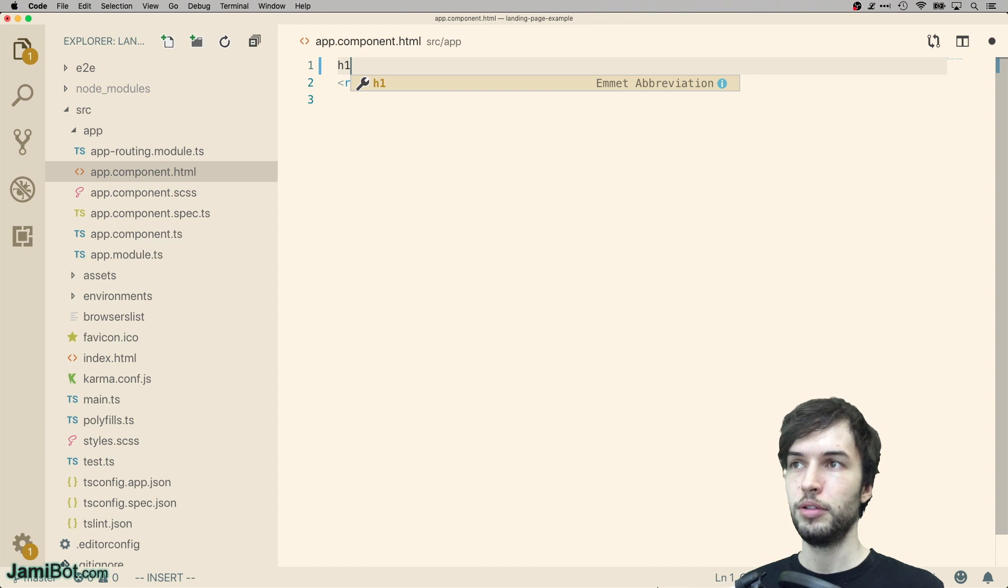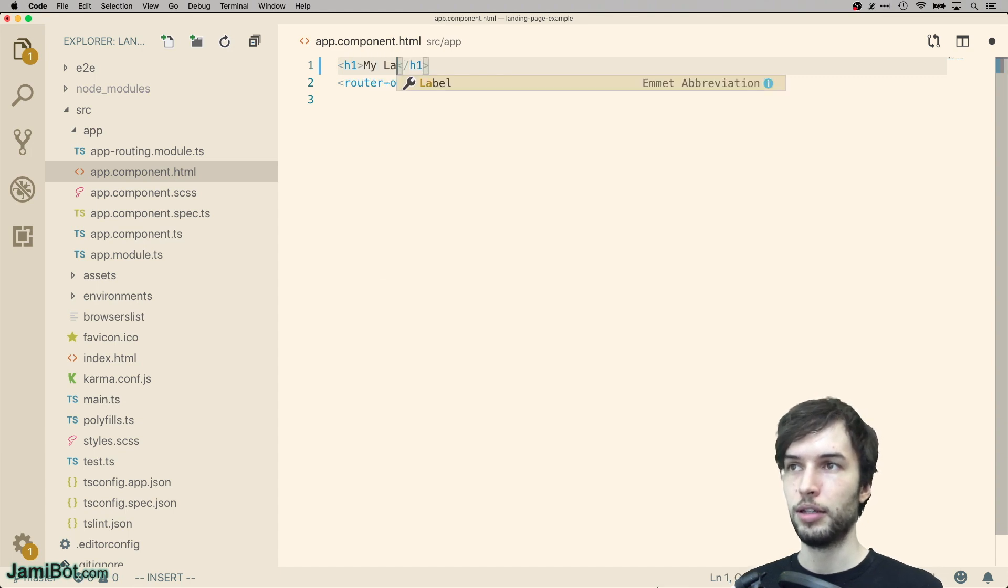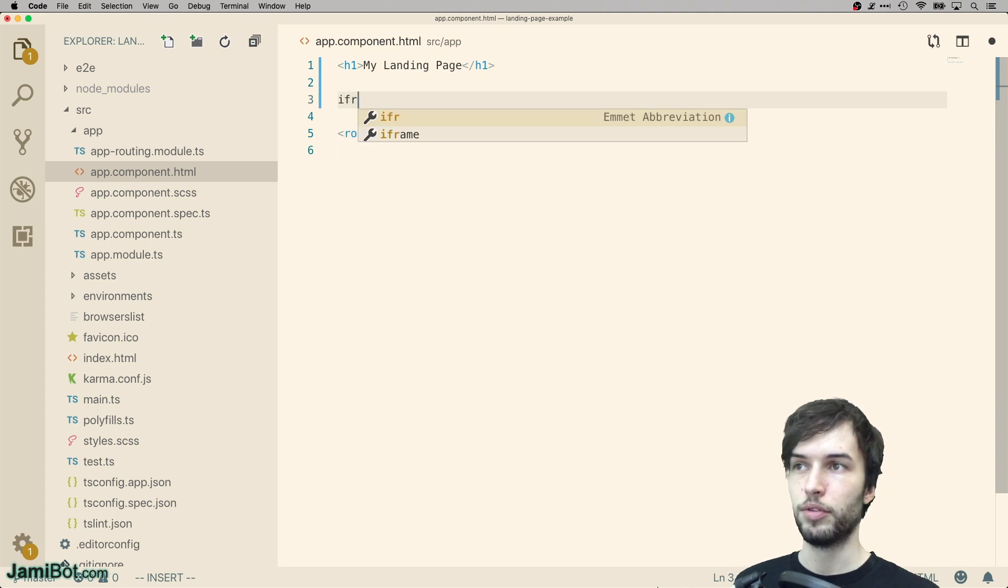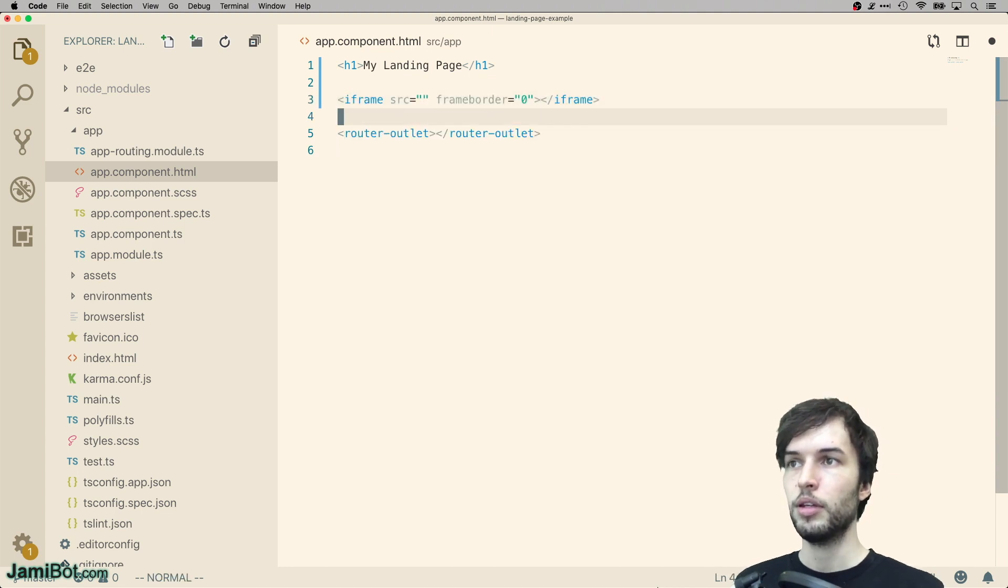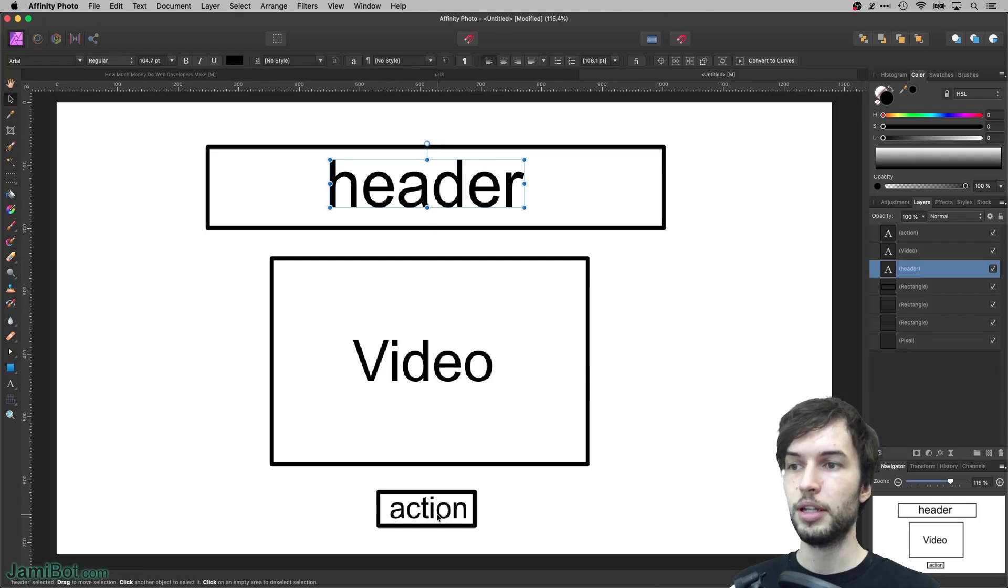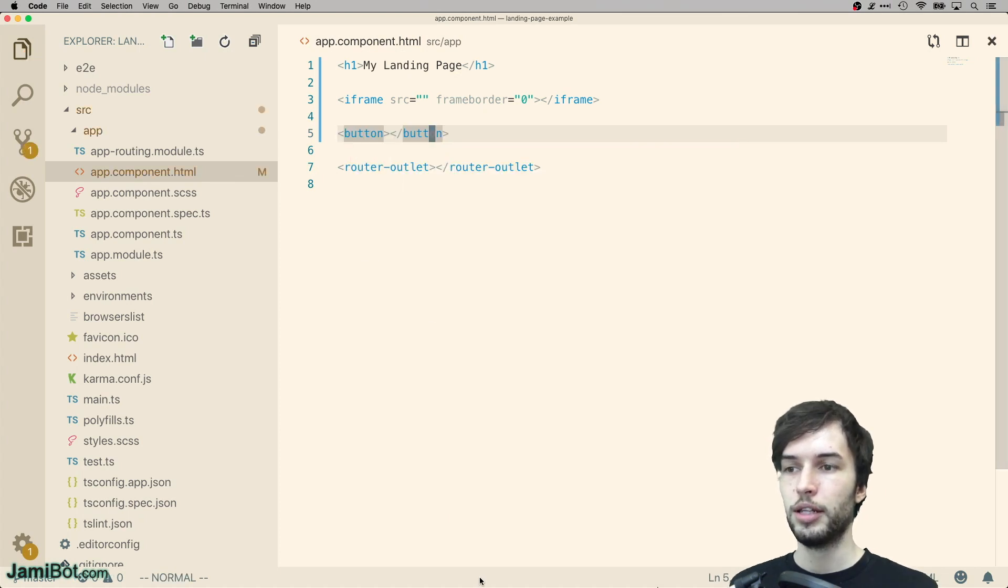H1. My landing page. We need a video iframe. And what was the last piece? We need an action. So let's use a button.